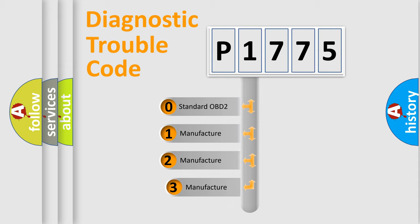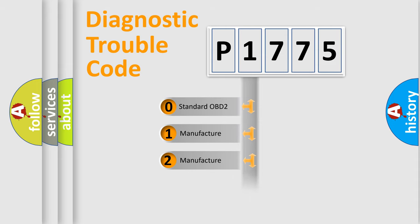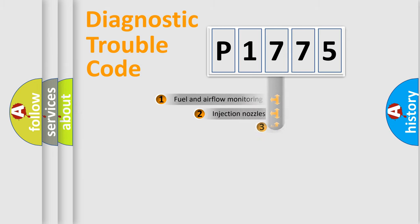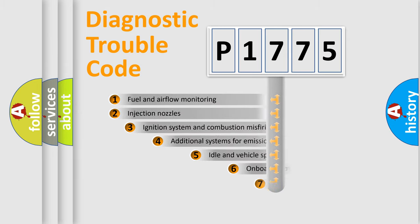If the second character is expressed as zero, it is a standardized error. In the case of numbers 1, 2, 3, it is a manufacturer-specific expression of the car-specific error.